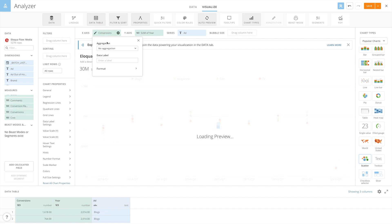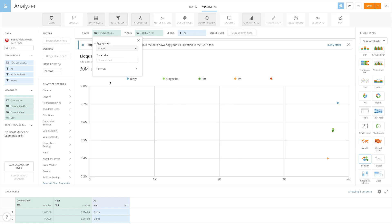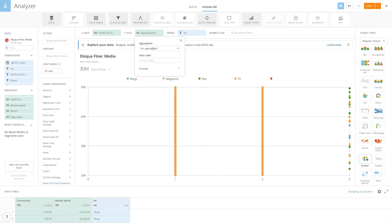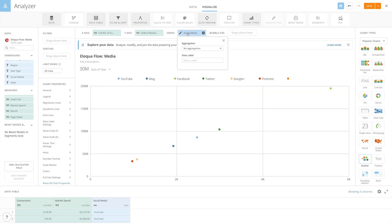We'll drop the conversions measure into the x-axis field and set the aggregation to count, the market spend measure into the y-axis field and set the aggregation to sum, and the social media dimension into the series field. Now we can see each social media channel is plotted on the chart based on their conversion rate and market spend.